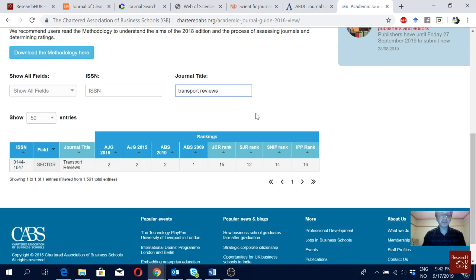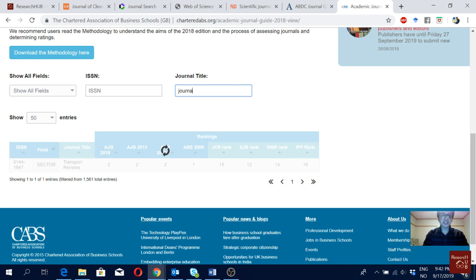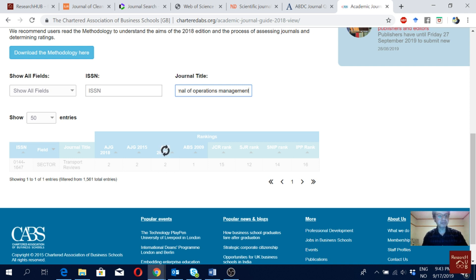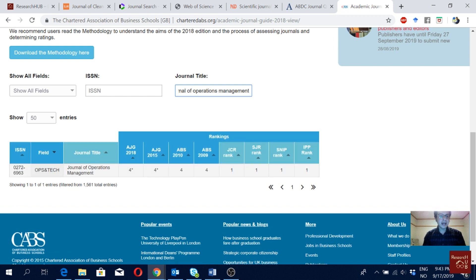Let's look at Transport Reviews — it is also ABS Level 2. It was ABS Level 1 in 2009 but since 2010 it's been Level 2, which is pretty decent. Journals listed at Level 3 or Level 4 are really good — for instance, Journal of Operations Management is a journal I aspire to publish in someday. It's an ABS 4-star journal, which is a really top journal.